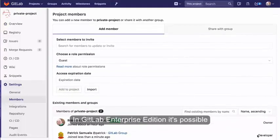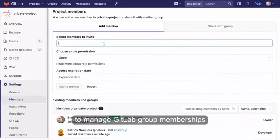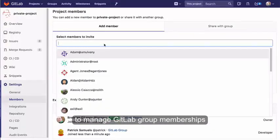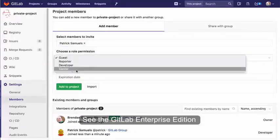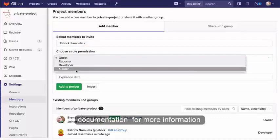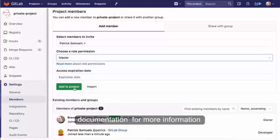In GitLab Enterprise Edition, it's possible to manage GitLab group memberships using LDAP groups. See the GitLab Enterprise Edition documentation for more information.